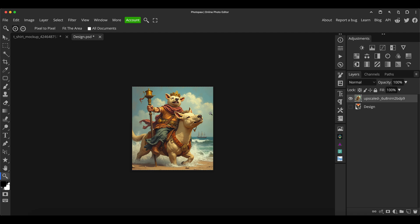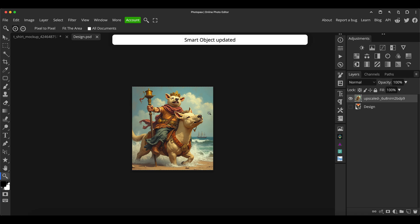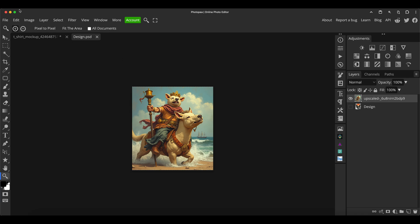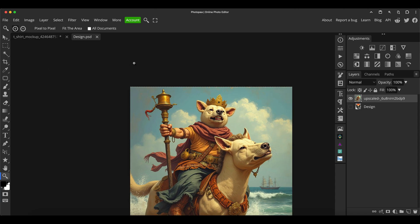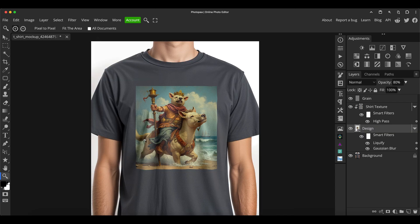Now you press Control+S or Command+S to save it, depending on whether you're a PC or a Mac user. Or you can go to File and save the smart object that way. Once you've done that, just close that tab for the smart object, and it has updated in the main window.